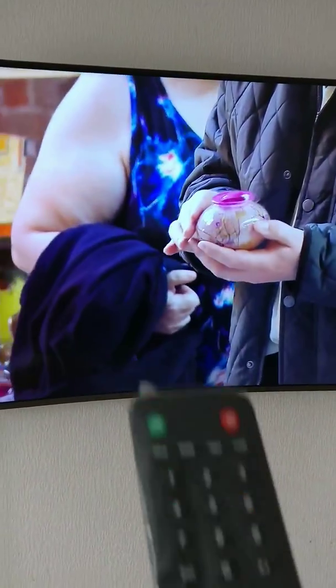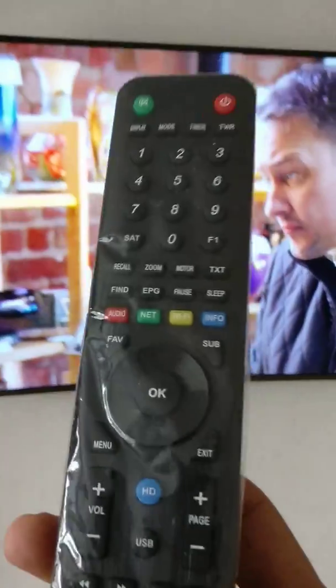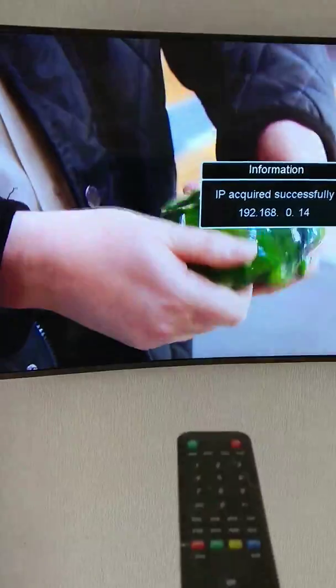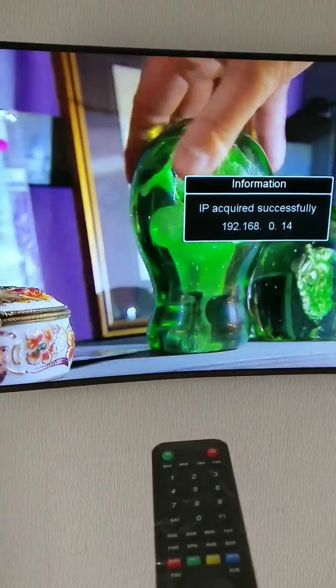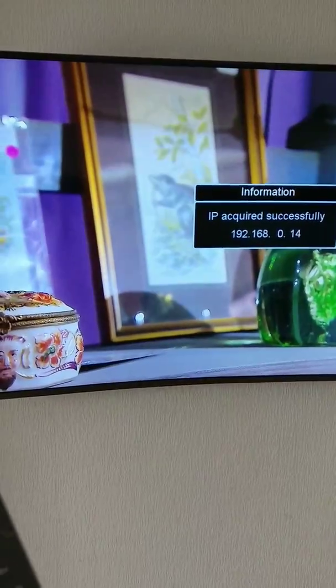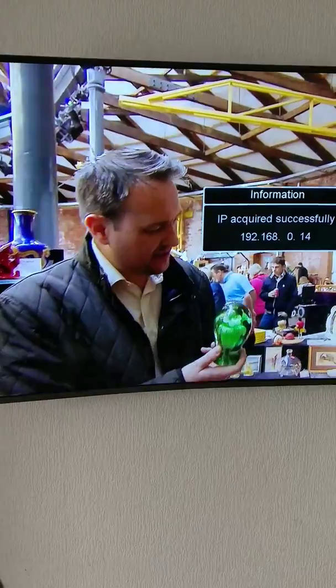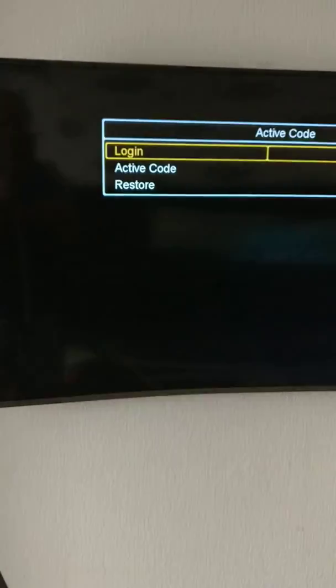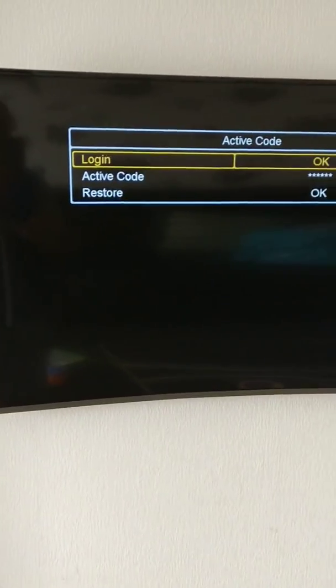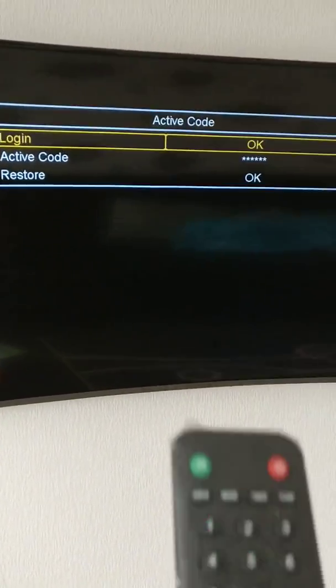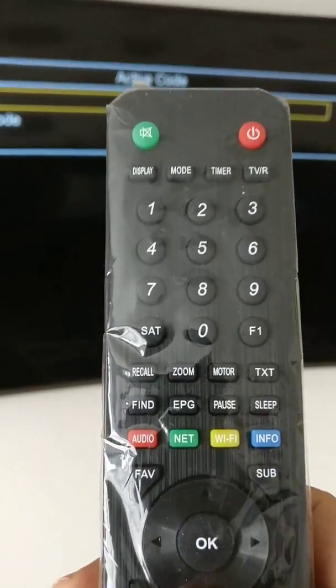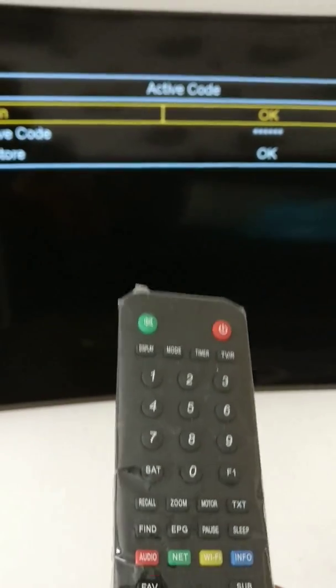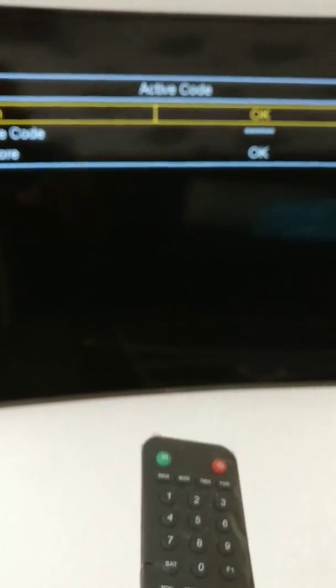Then you press F5. How to re-enter the pin code: you have to come down to the middle option where it says Active Code.